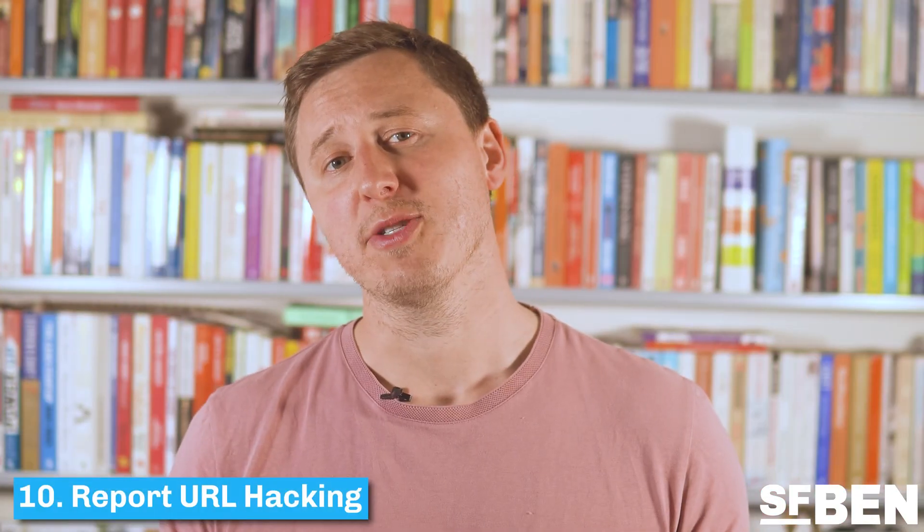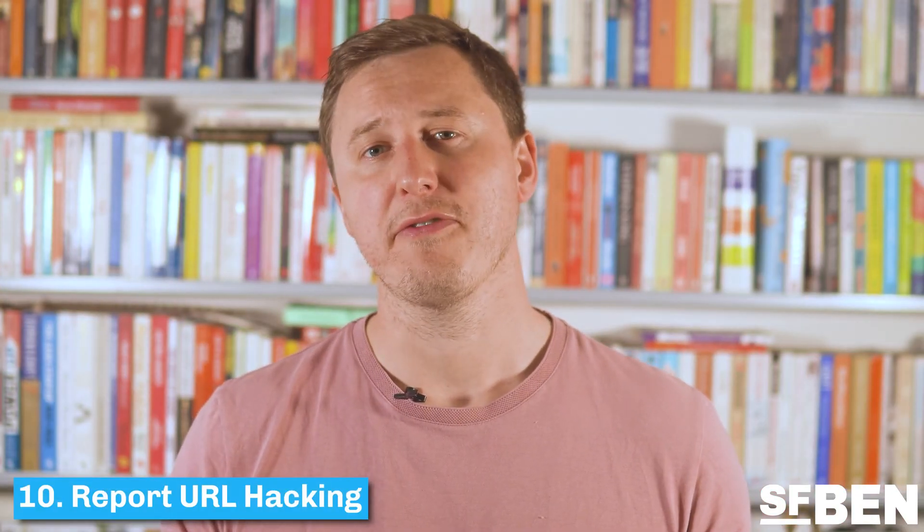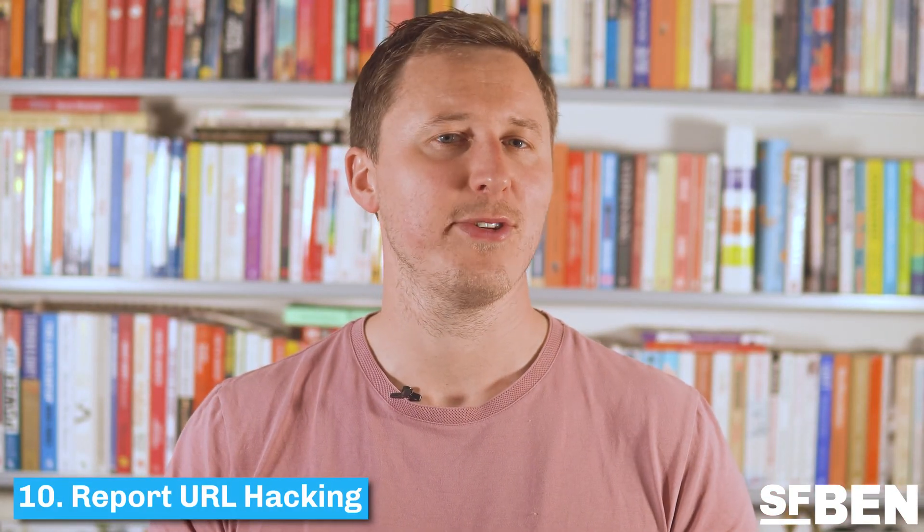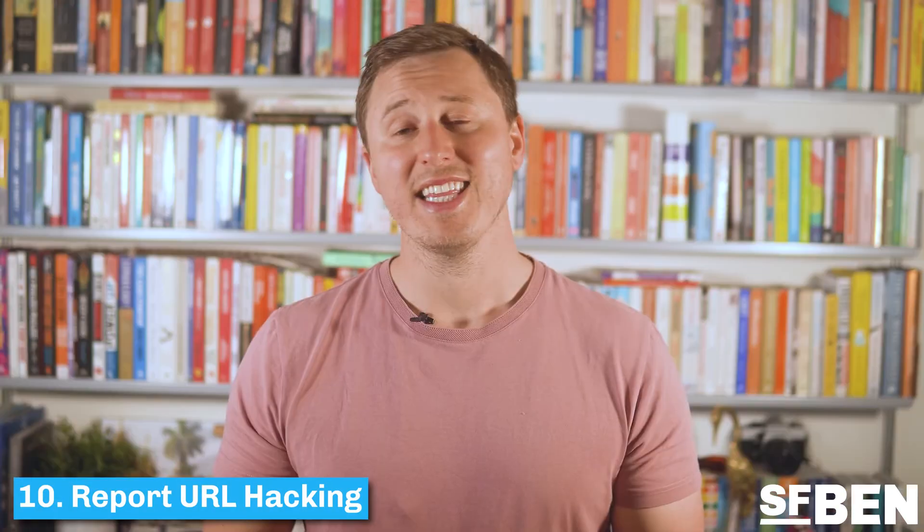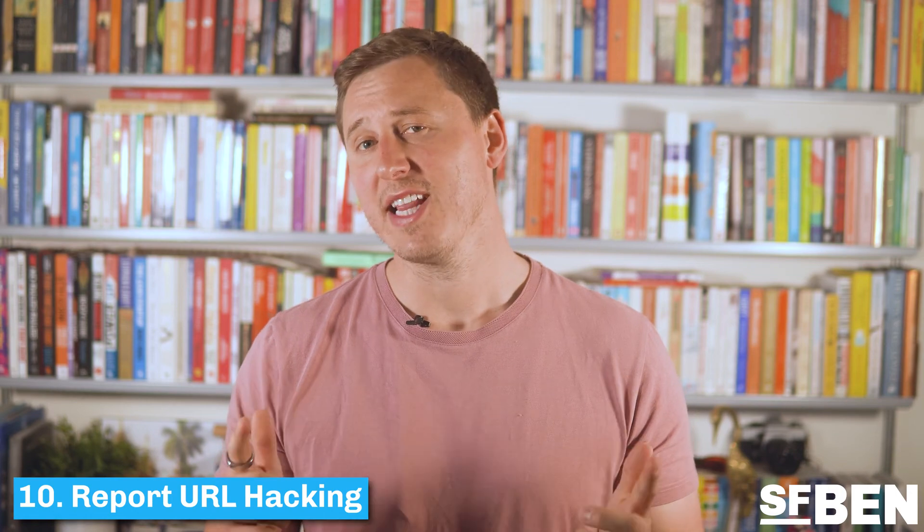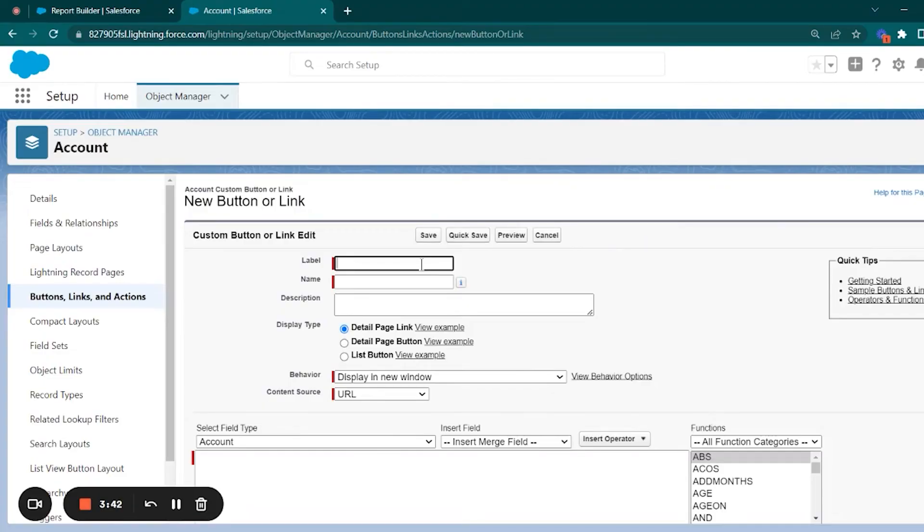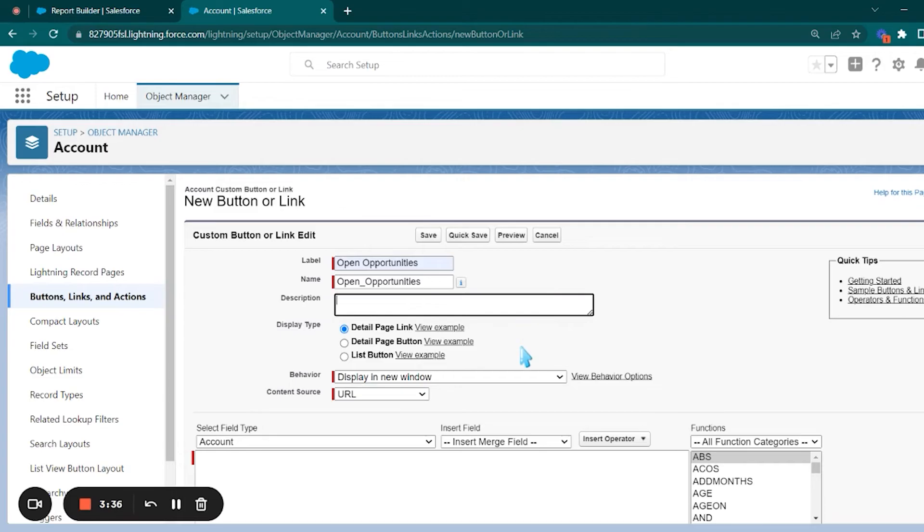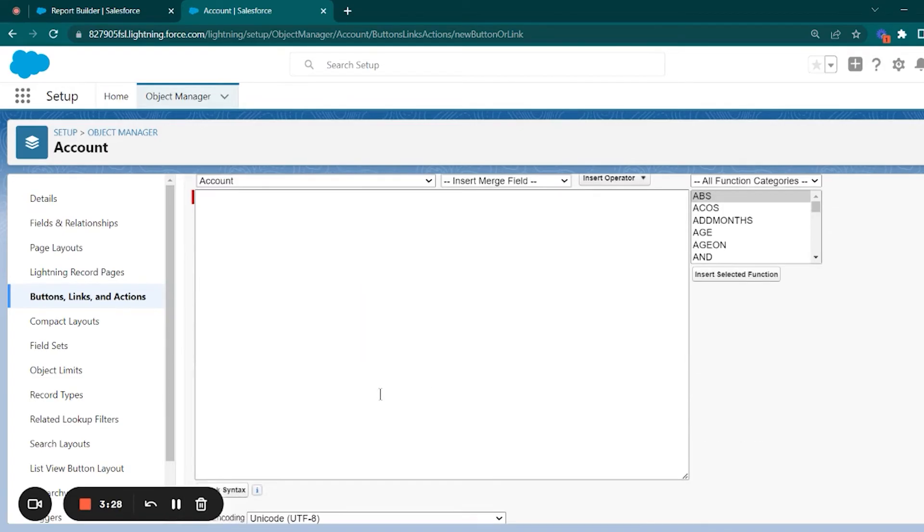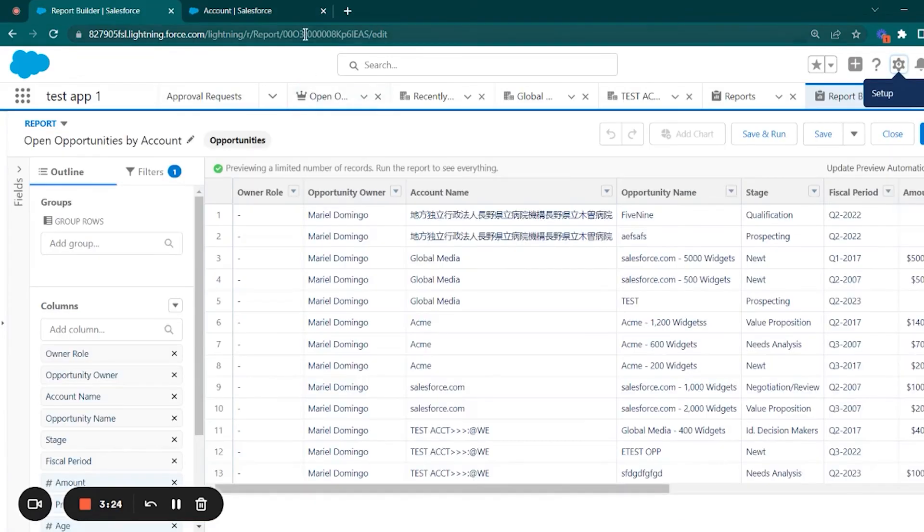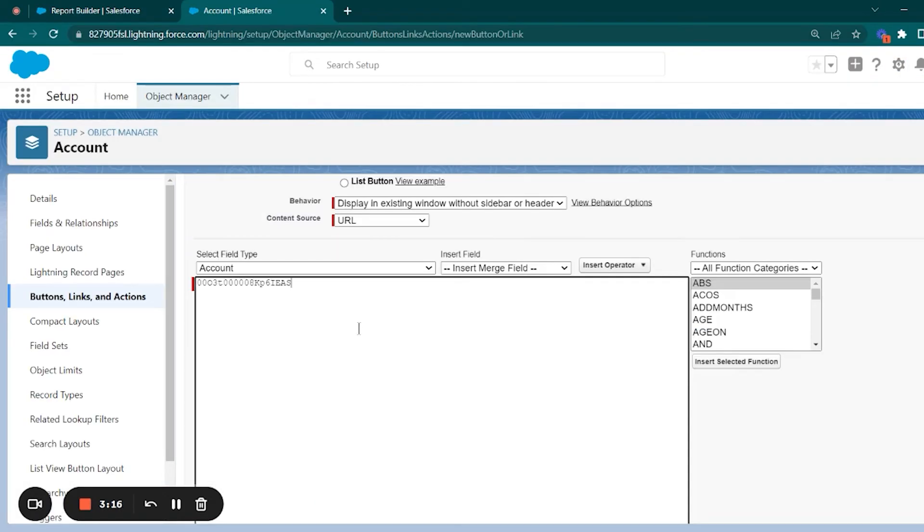URL hacking has been a long favorite feature of many Salesforce admins and now it's available in Salesforce Lightning. Whilst URL hacking isn't a feature per se, it does allow you to create some pretty interesting customizations on your reports.